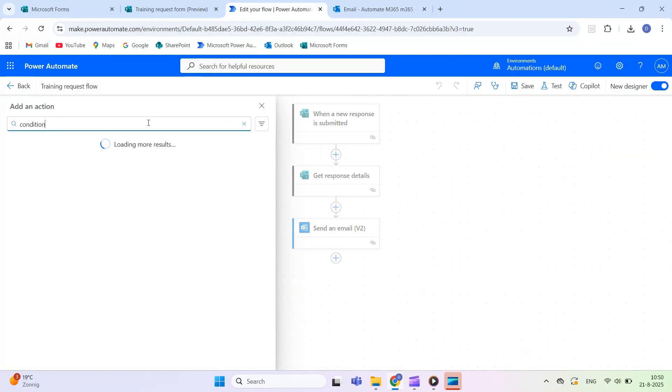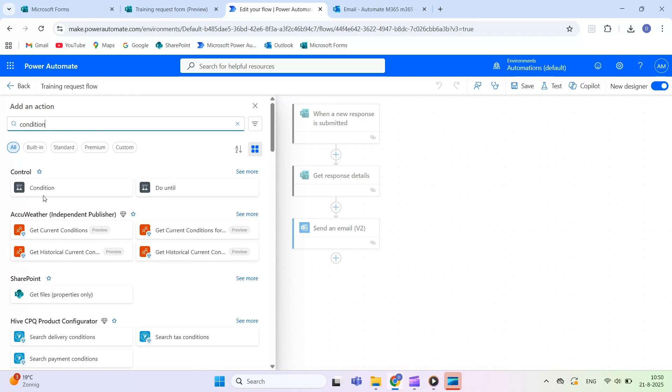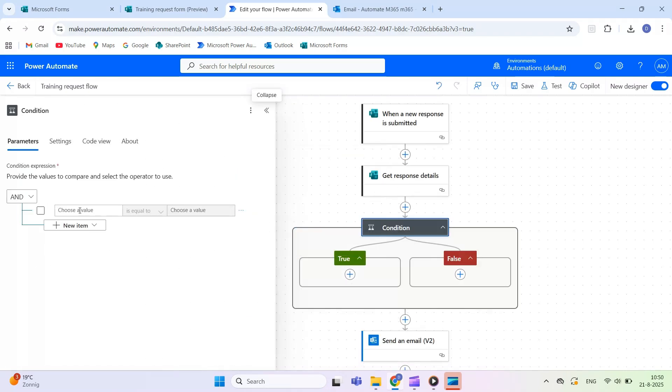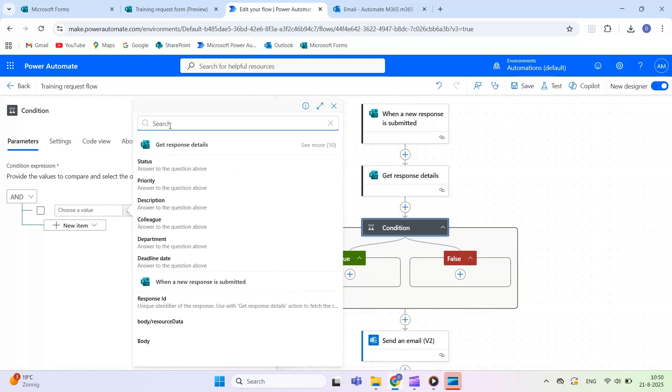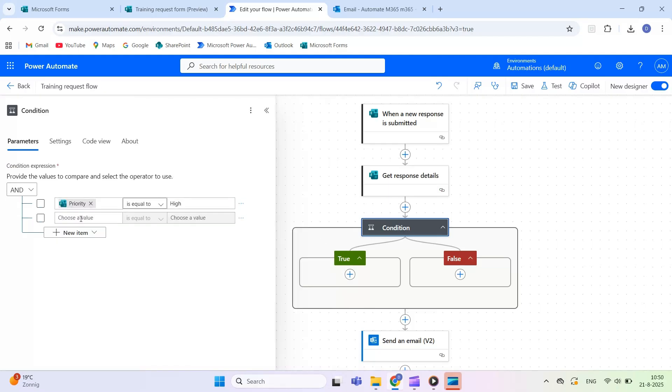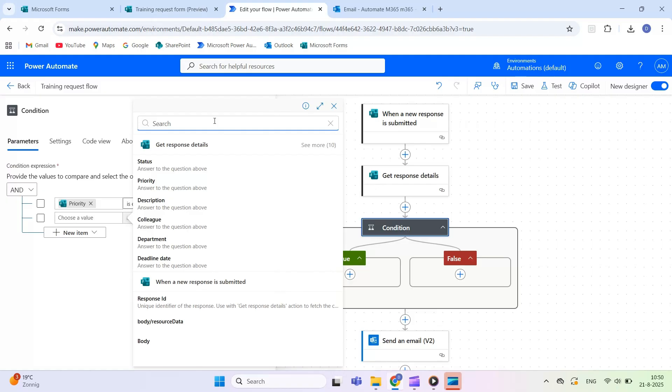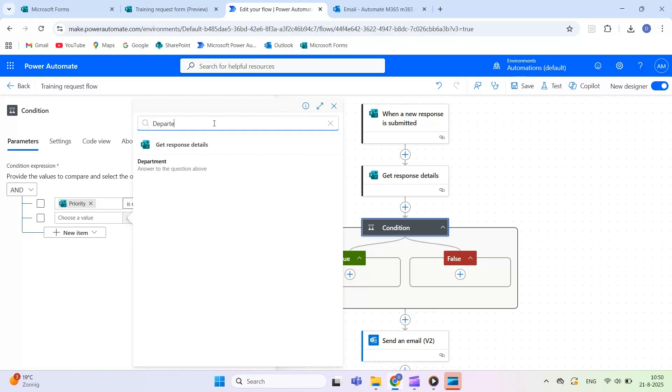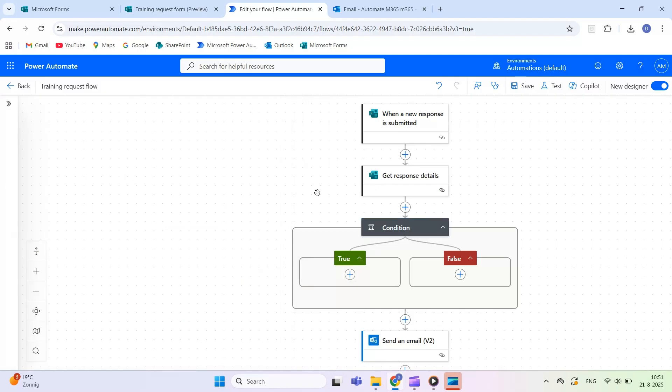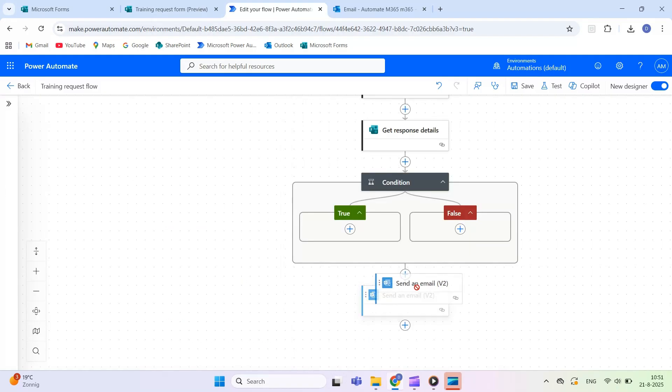In the next video, we'll build on this example and add a condition action. With a condition, you can send different emails depending on the answers provided in the form. For example, one type of email if someone selects yes and another if they select no.